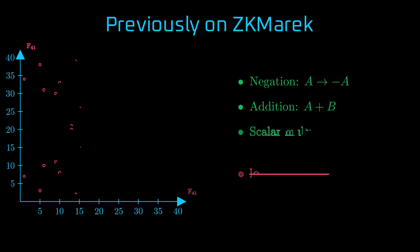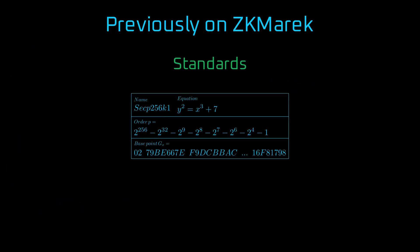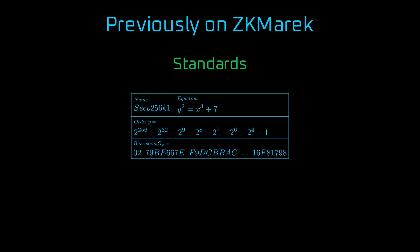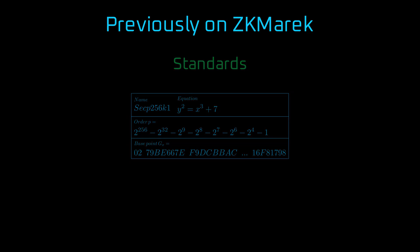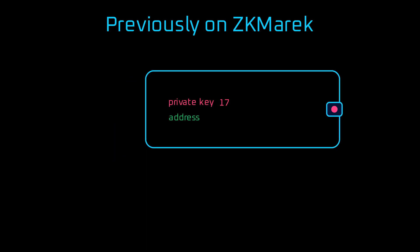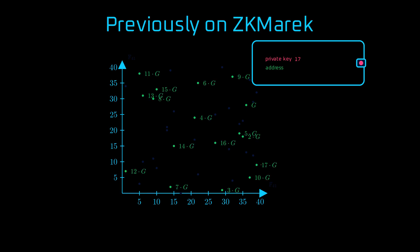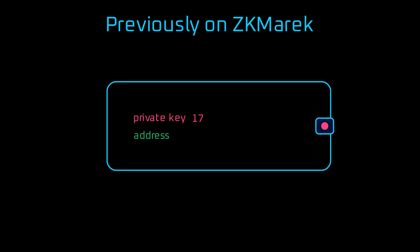At least for properly chosen curve standards like SECP256K1. It is a standard used by Bitcoin and Ethereum with specific equation, order of prime field and generator point. Thanks to that you can construct an Ethereum wallet, with the private key being just a random scalar, and the public key being a point on a curve, which is simply a designated generator point multiplied by a private key. Finally, to obtain an Ethereum address from the public key, hash it and truncate the end.